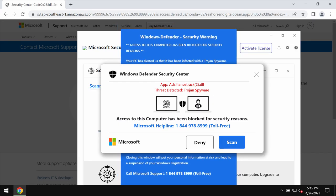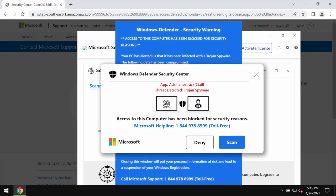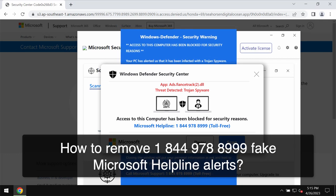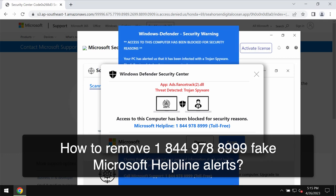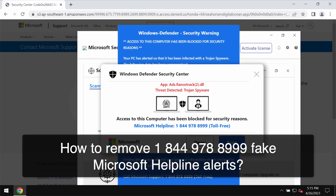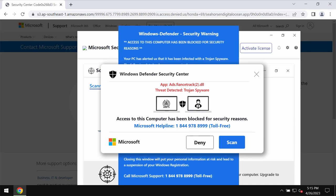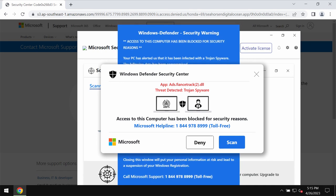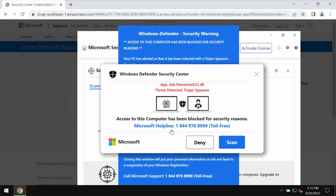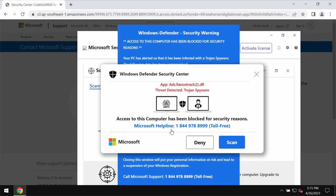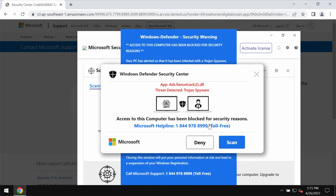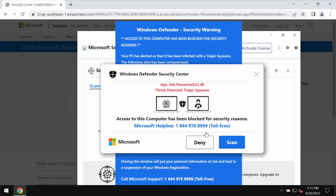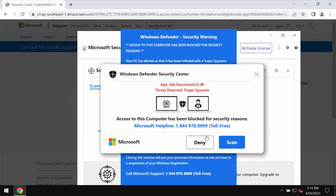This video will provide detailed instructions to help you remove fake Windows Defender Security Center alerts that are quoting this fake Microsoft helpline number 1-844-978-8999. Certainly, this is a fake number.